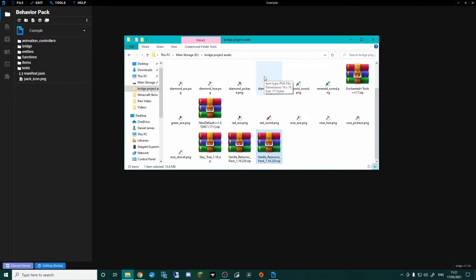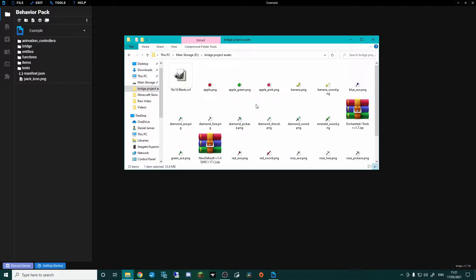Hello and welcome to my Bridge tutorial on how to create your own add-on for Minecraft. In this episode, I'm going to be showing you how to create a basic item. It's not going to do anything, but it will be visible in-game. It will have the correct texture and name. You'll be able to hold it, throw it — basically, it's just an item.